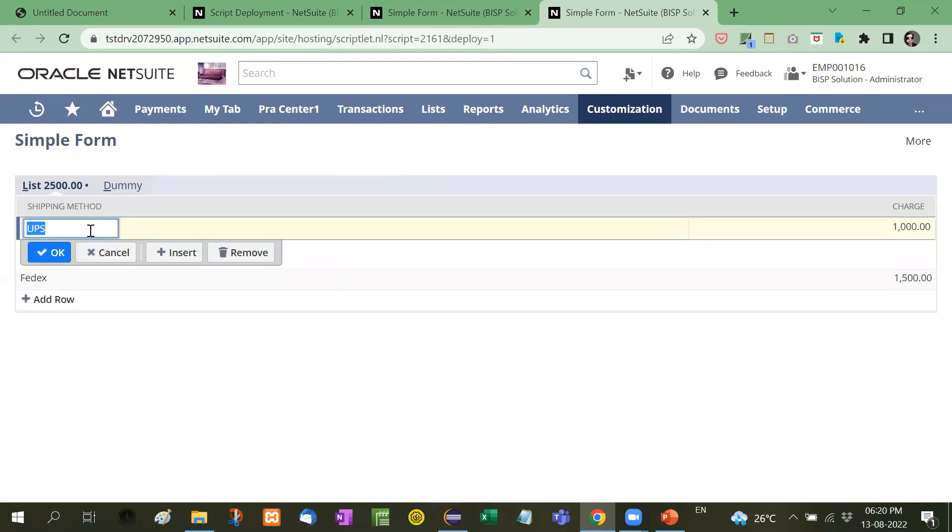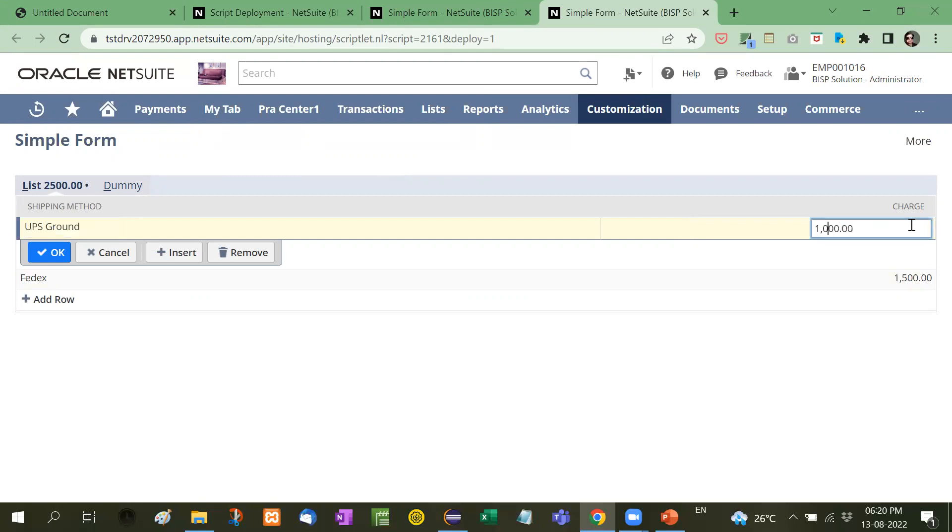Here I can change it and here also we can make changes in the charges. Like I can make it 2000.